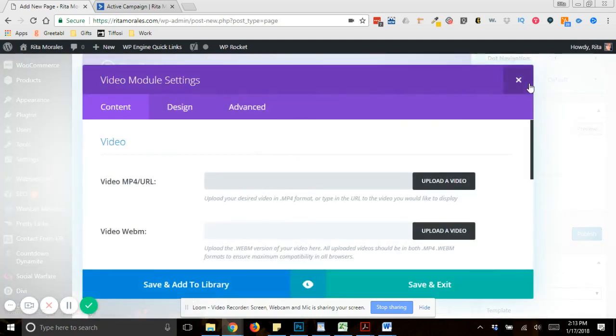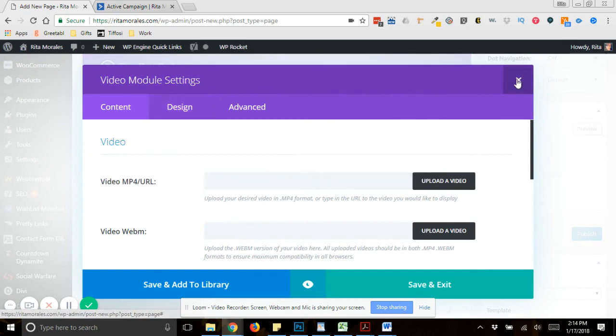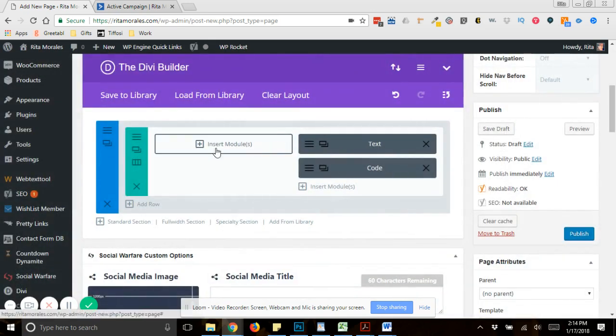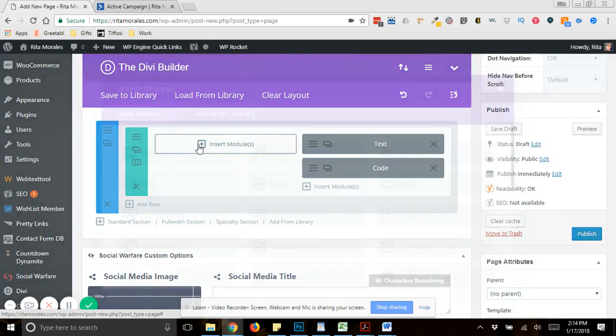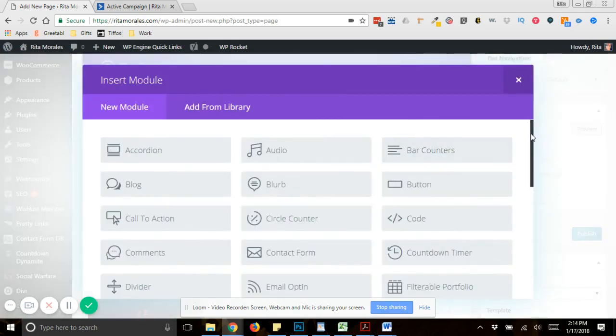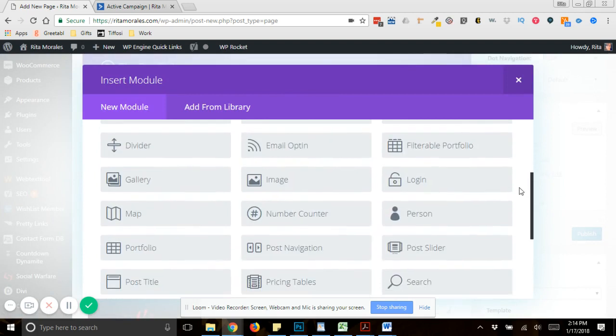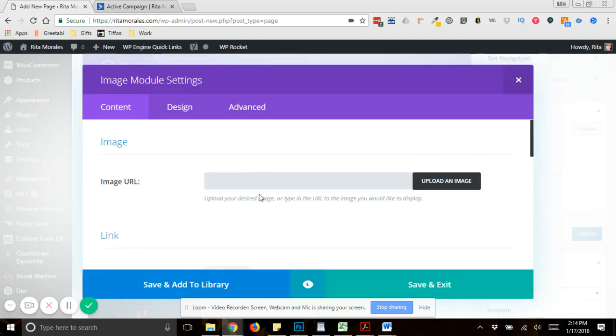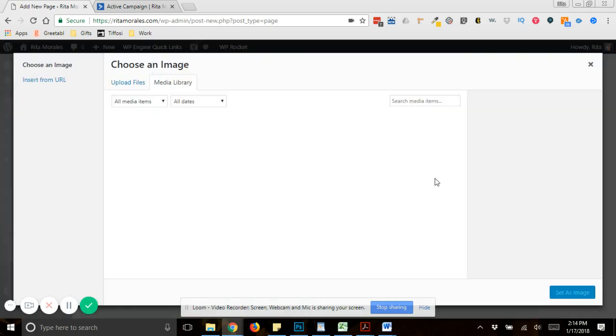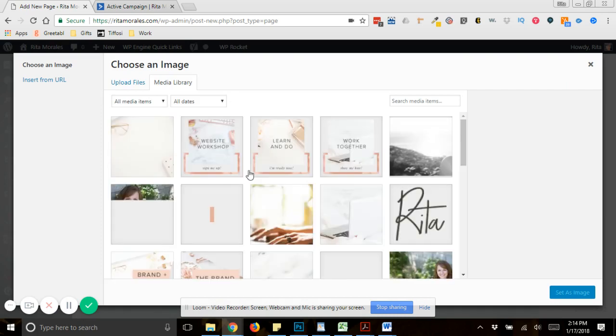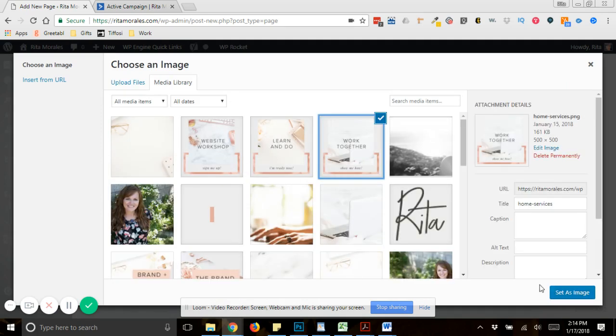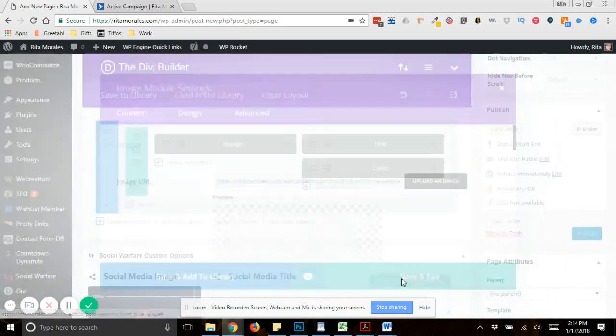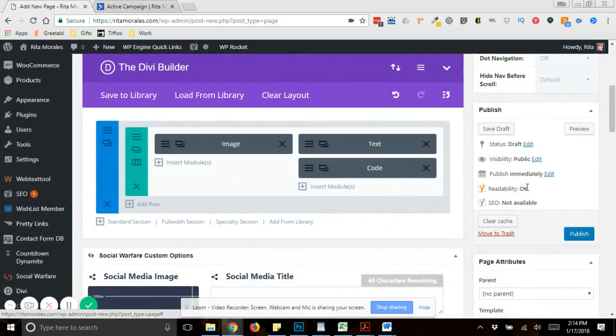Or if it was an image that you wanted to add, something pretty compelling, then you would just add the image module instead. So that way it has a little bit of a visual appeal just by you uploading the image next to it. So I'm just going to use this one, and then I'm going to save and exit.